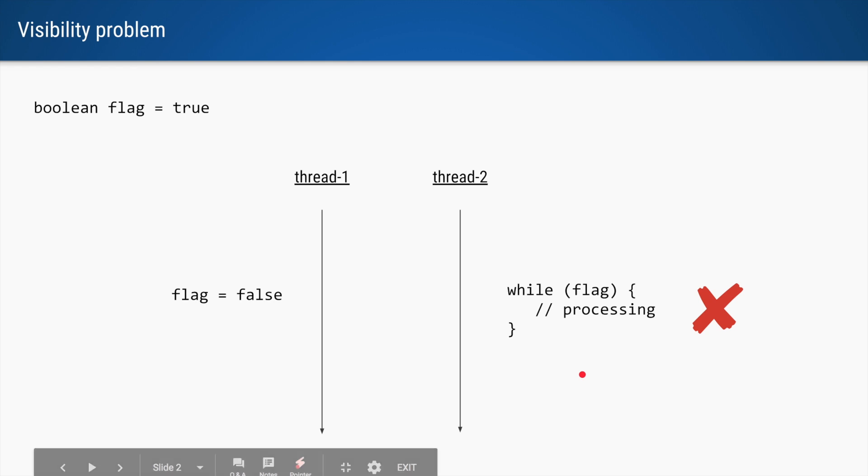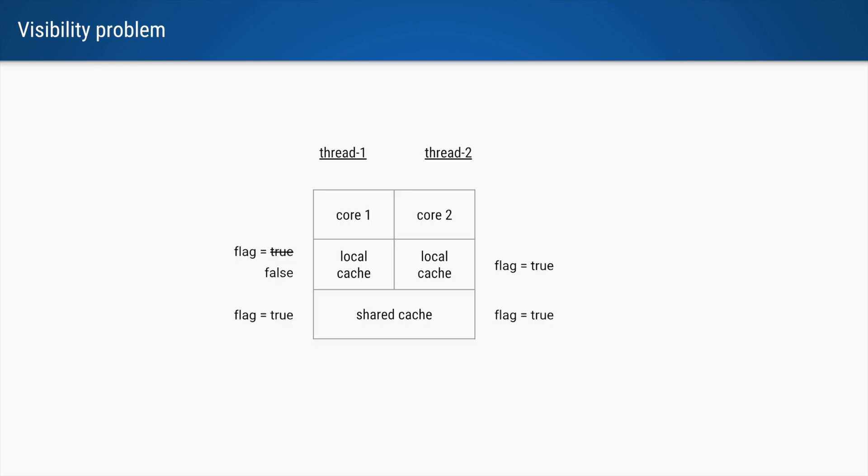Unfortunately, as per the Java specification, this code will not work. To understand why, let's see how the CPU caches are structured.